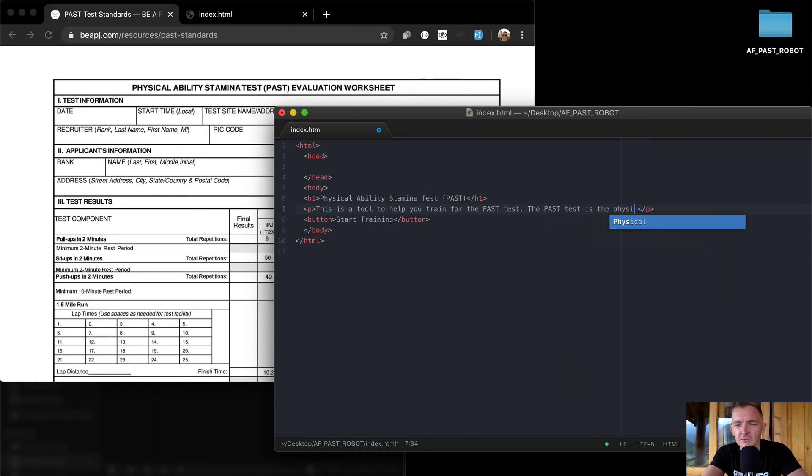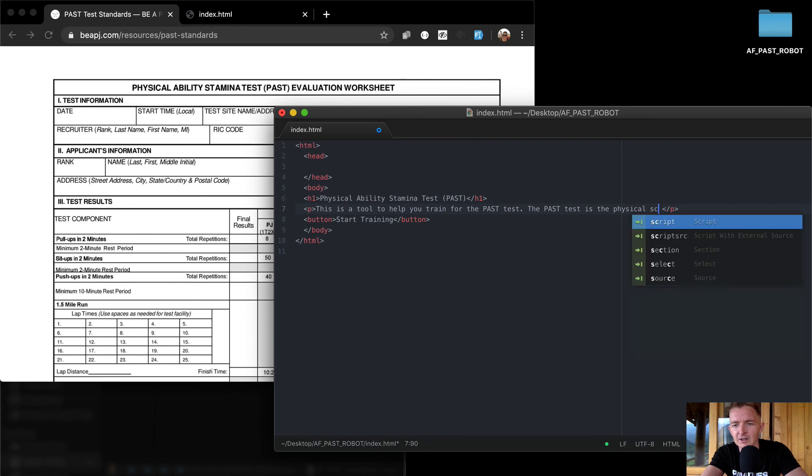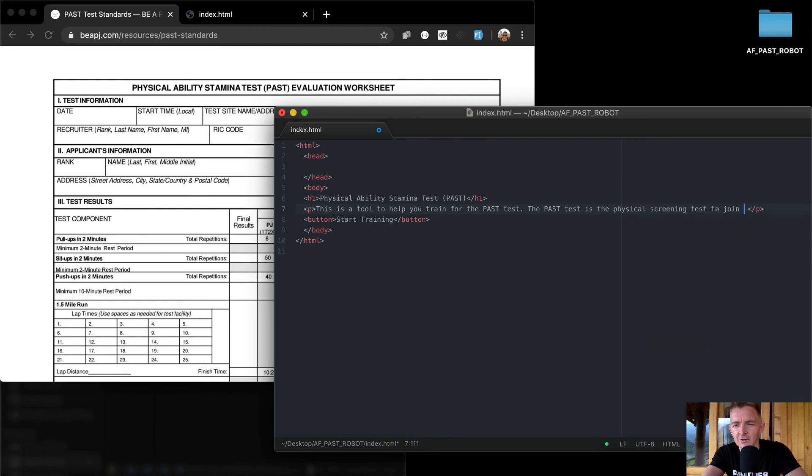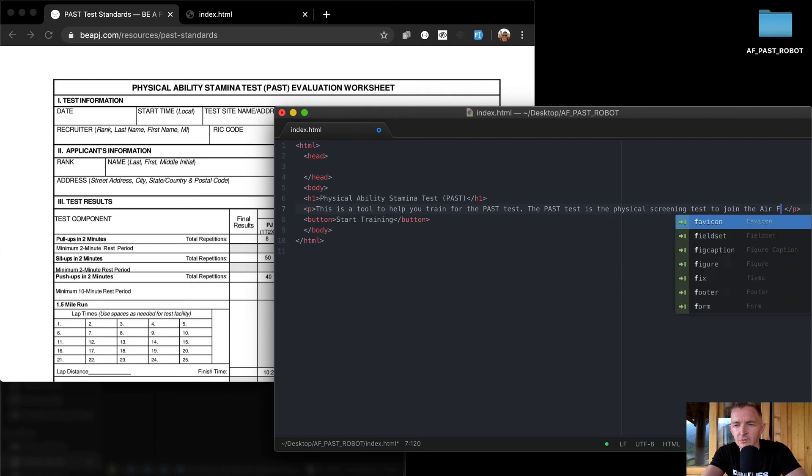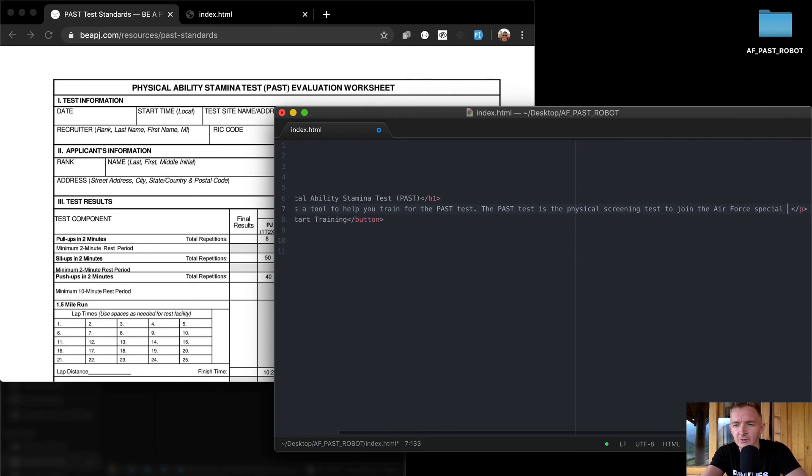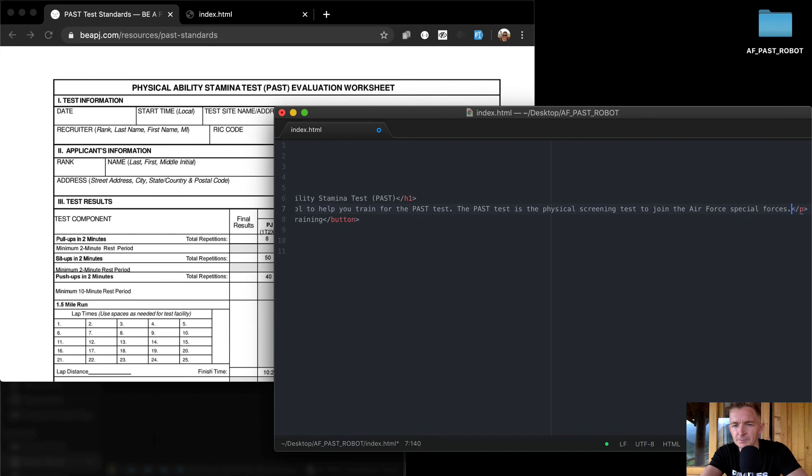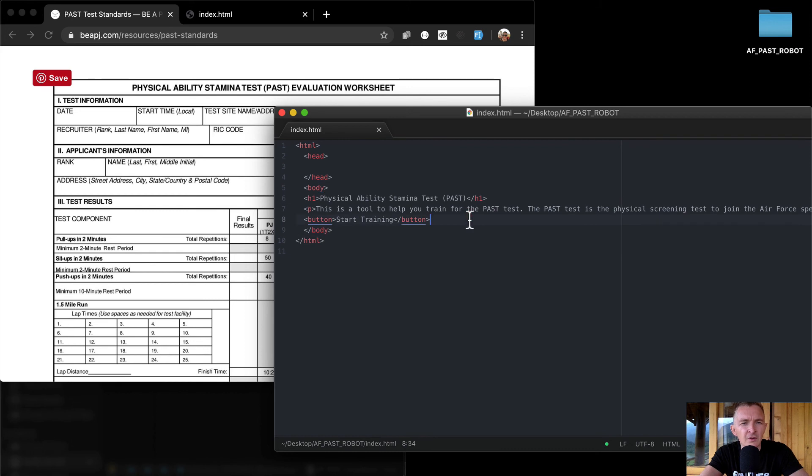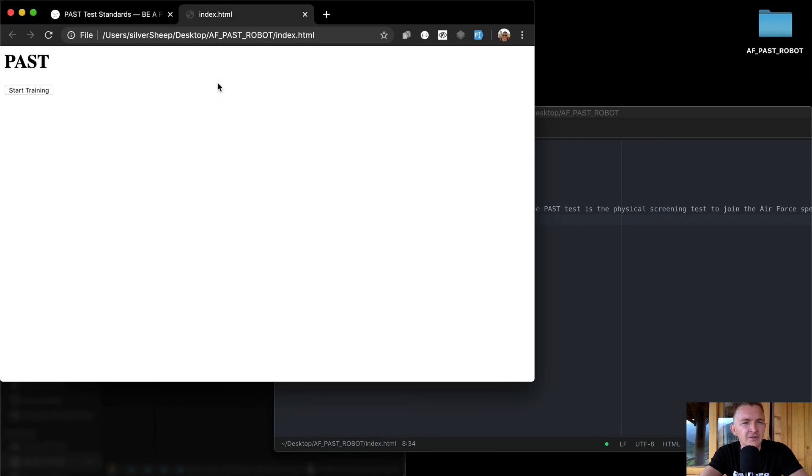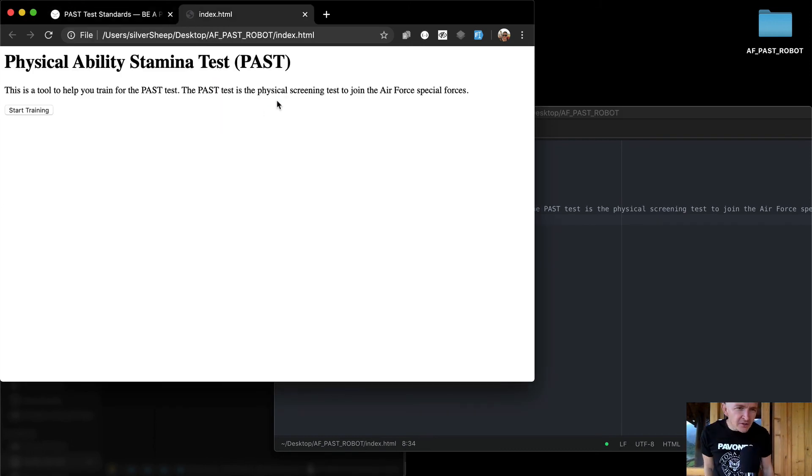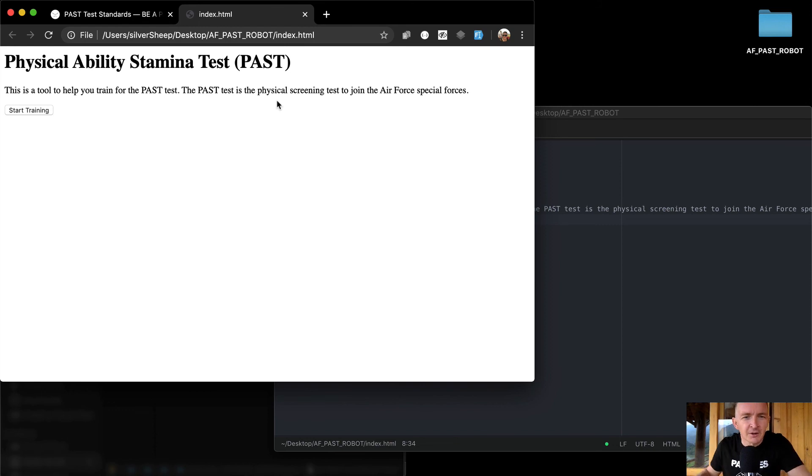The PAST test is the physical screening test to join the Air Force special forces. Okay so now let's see, we'll save that. Now we've got a very basic description of what we're working on here.